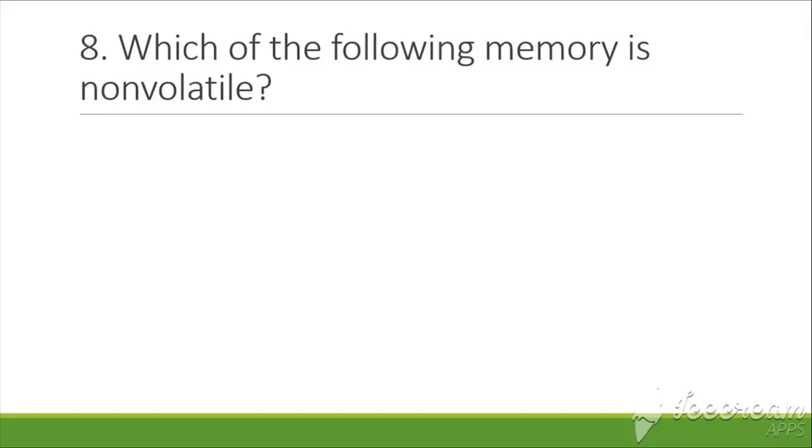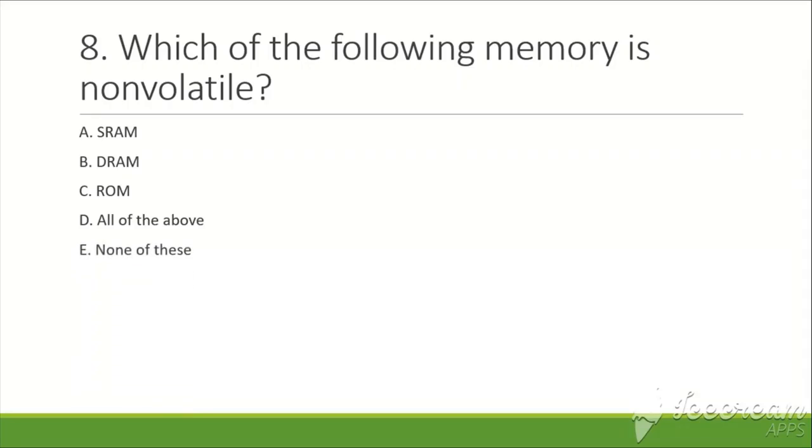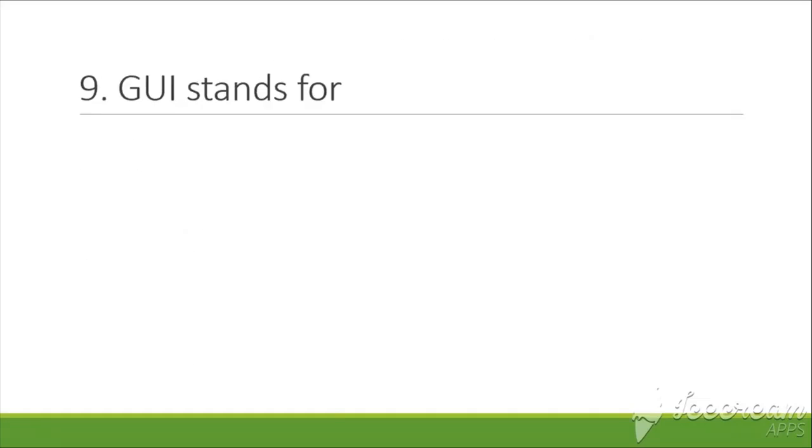The next question is: Which of the following memory is non-volatile? A. SRAM, B. DRAM, C. ROM, D. All of these, E. None of these. The answer is C, ROM.